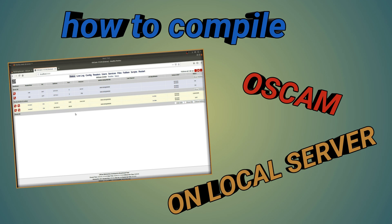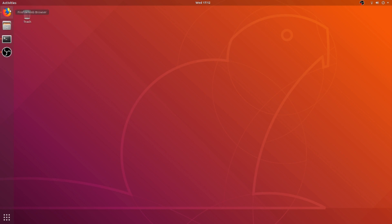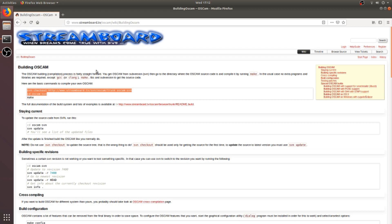Hello friends, welcome to my YouTube channel. Today I will show you the installation and compilation of OSCAM. So first, open your web browser and go to the Streamboard website.